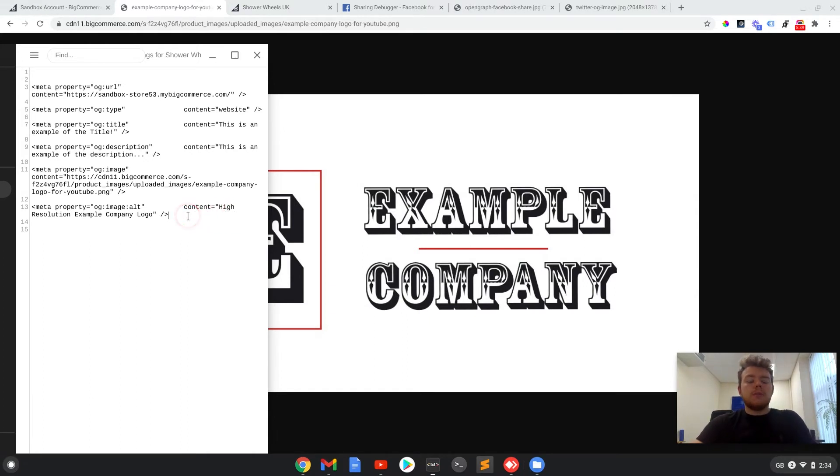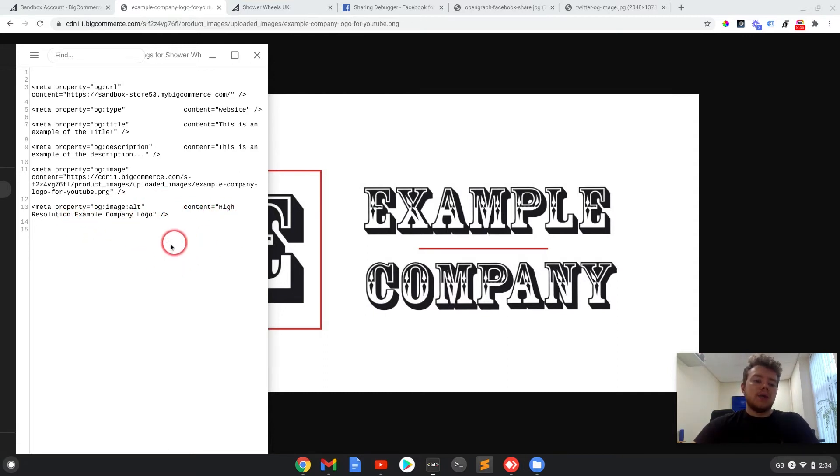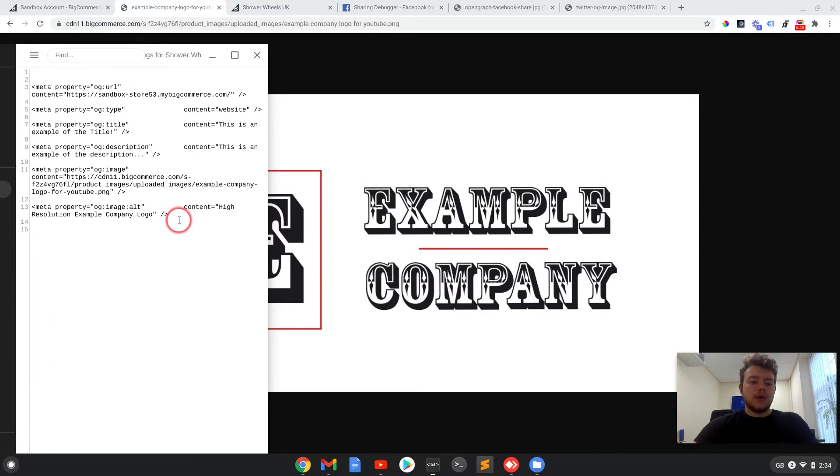It's also good for people who are visually impaired who might be using screen readers. The alt tag will read out what the image is meant to be there, so that can be quite helpful for that as well.